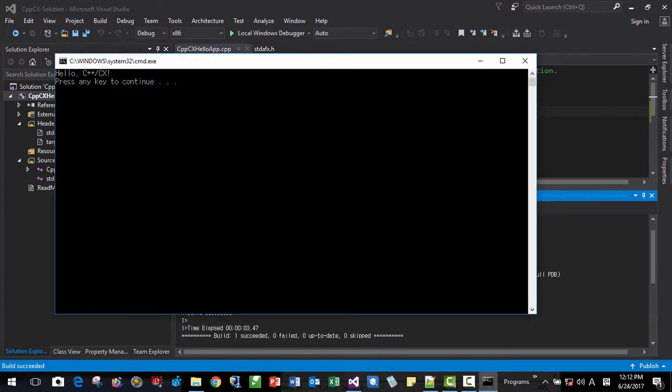Okay. Okay. It is now working. It is our first C++ CX component extension console application.